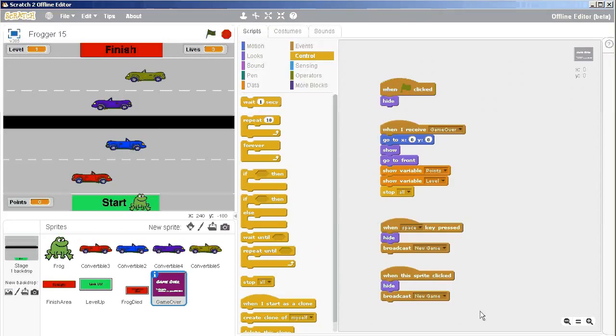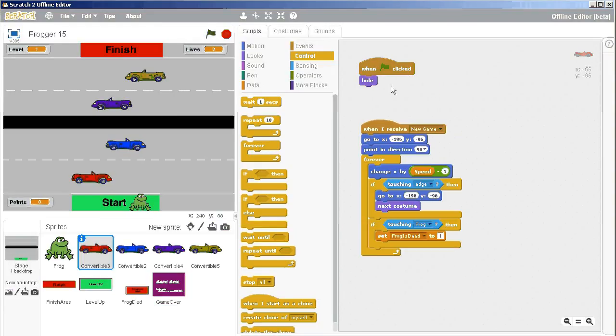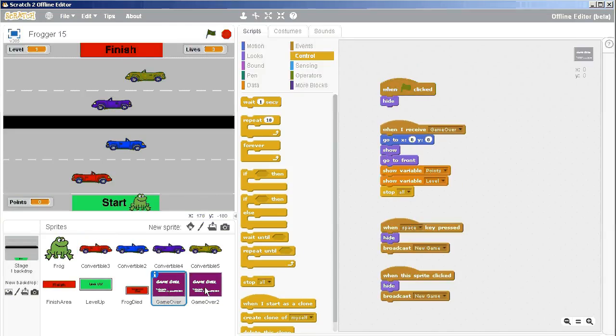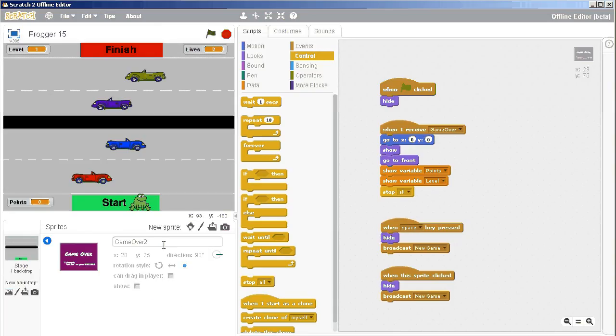Once we've created a game over screen and we've created all of the possibilities for creating a new game broadcast, then creating a welcome screen should be very easy and straightforward. So let's just duplicate our game over screen. We'll give it the name of welcome.